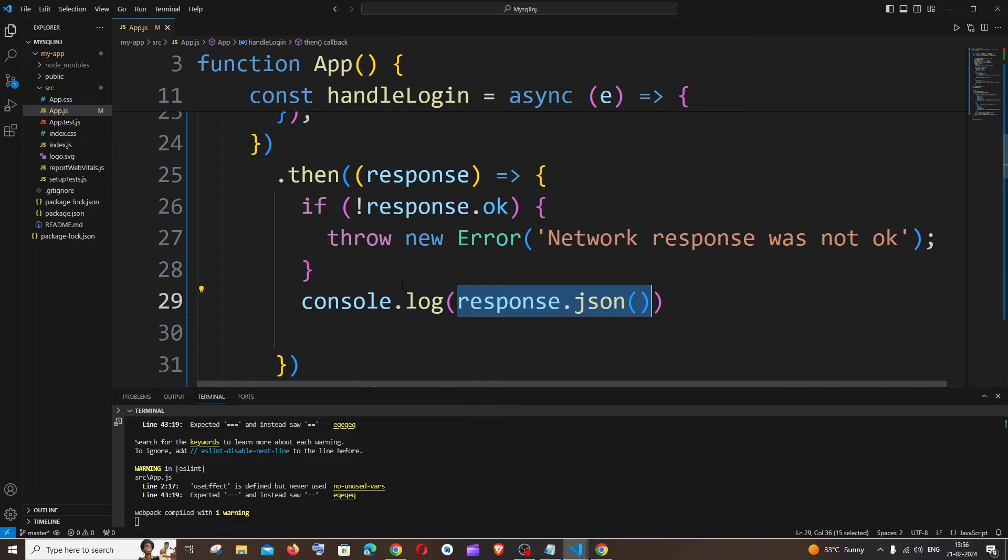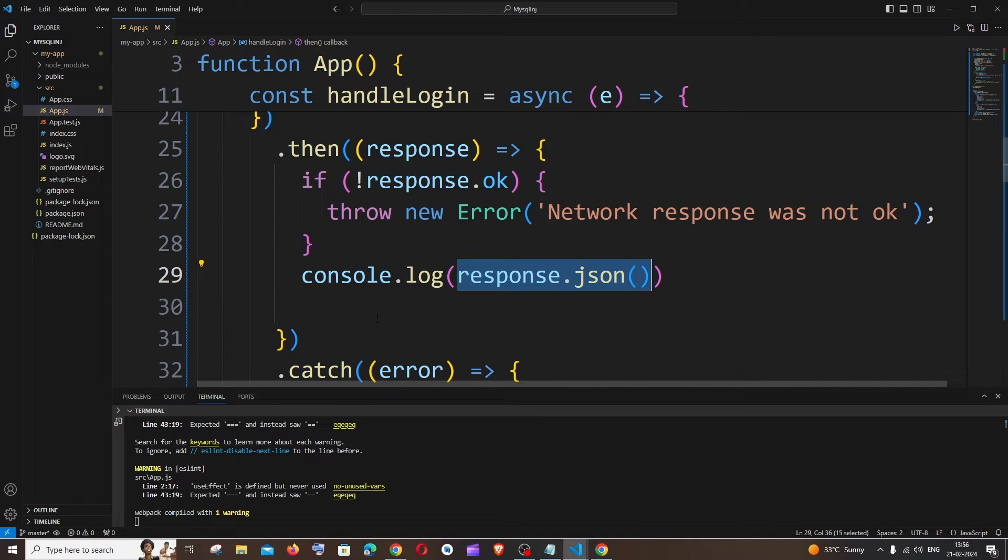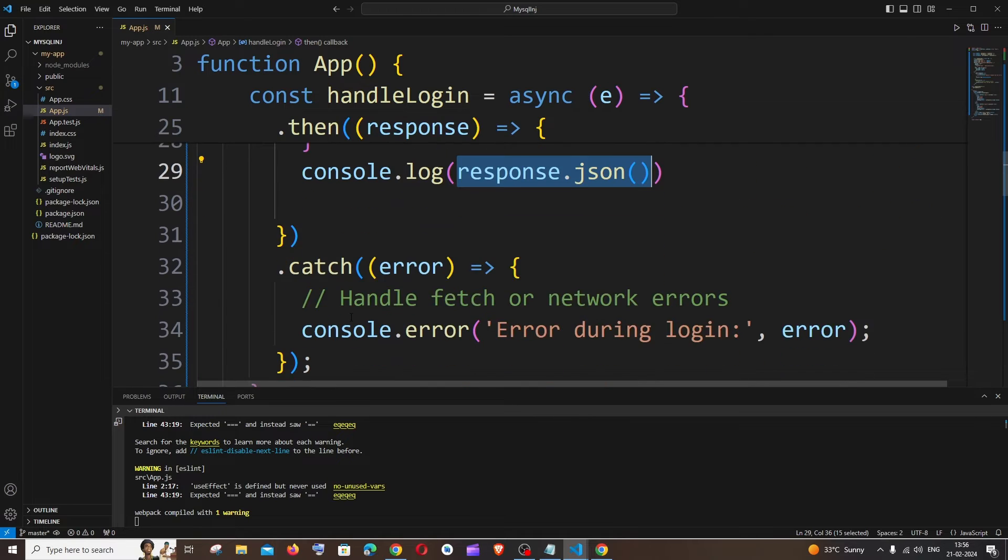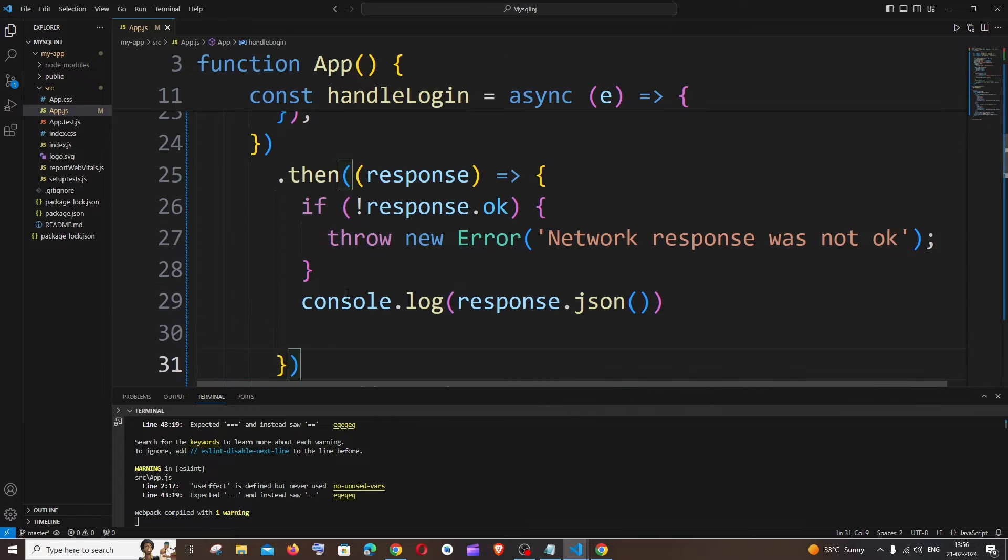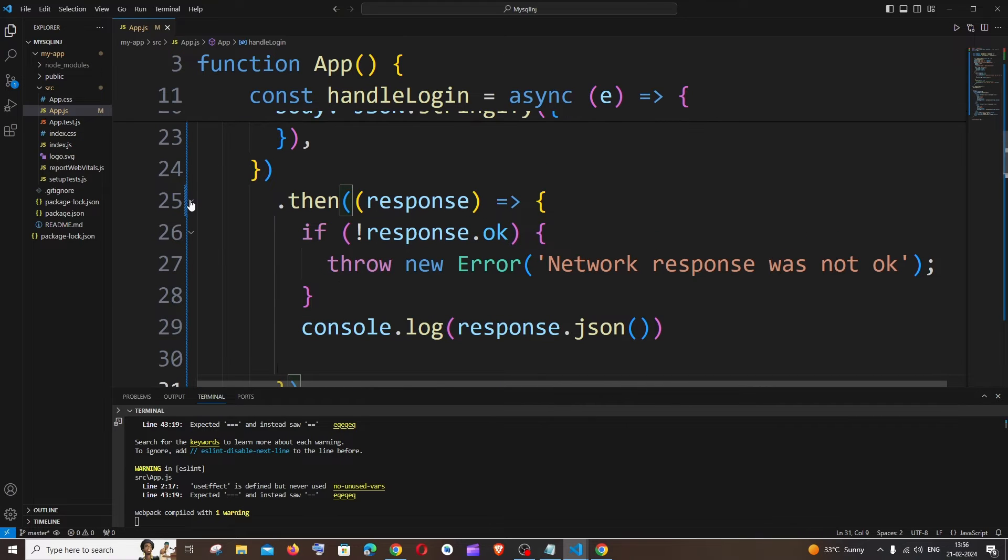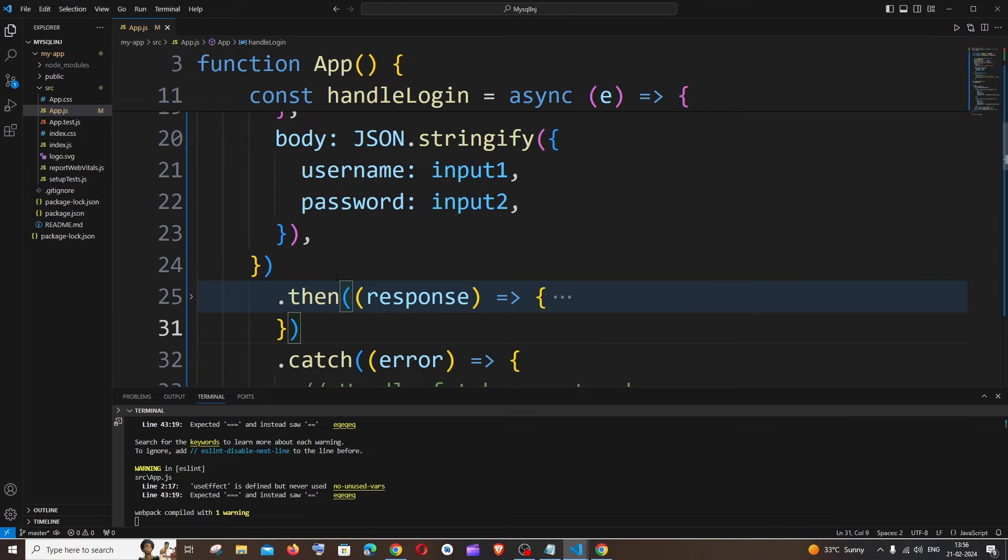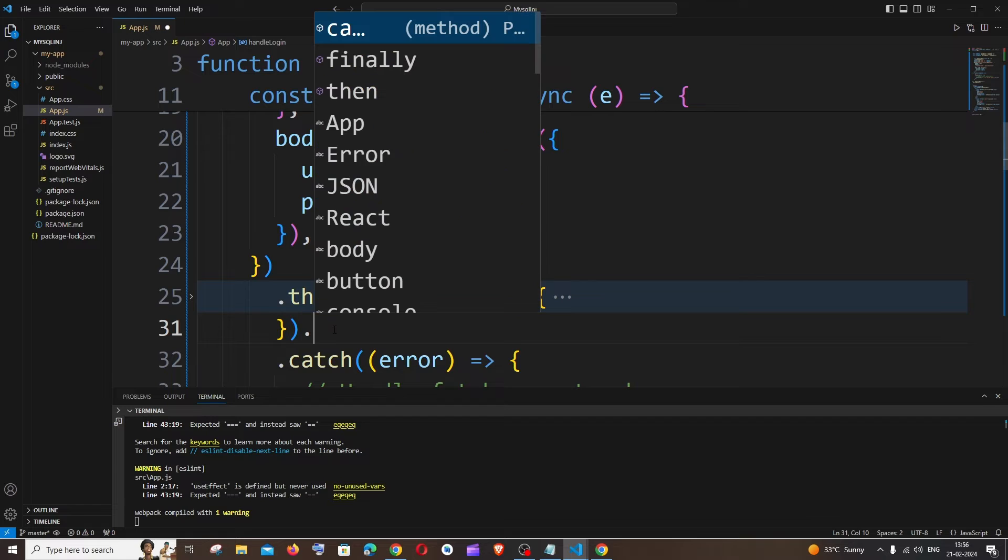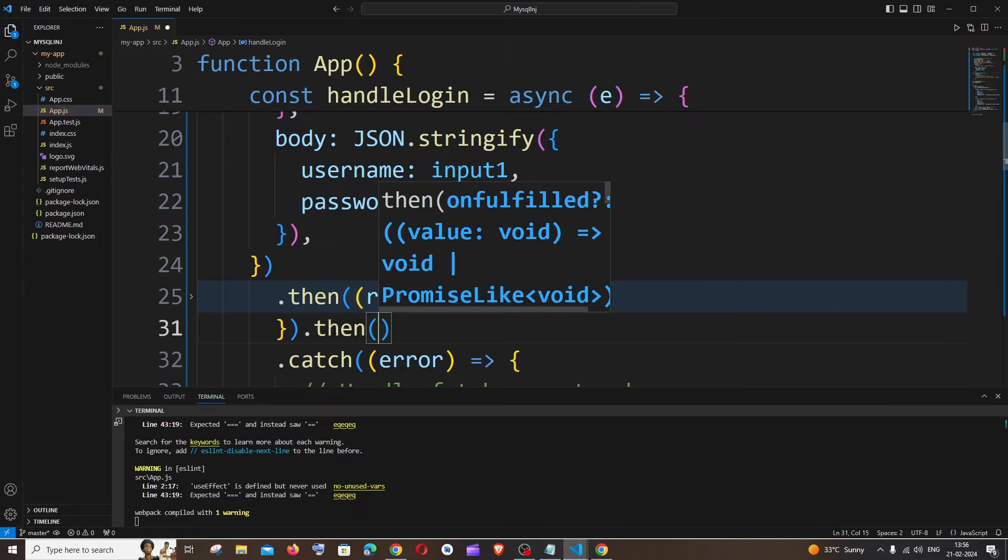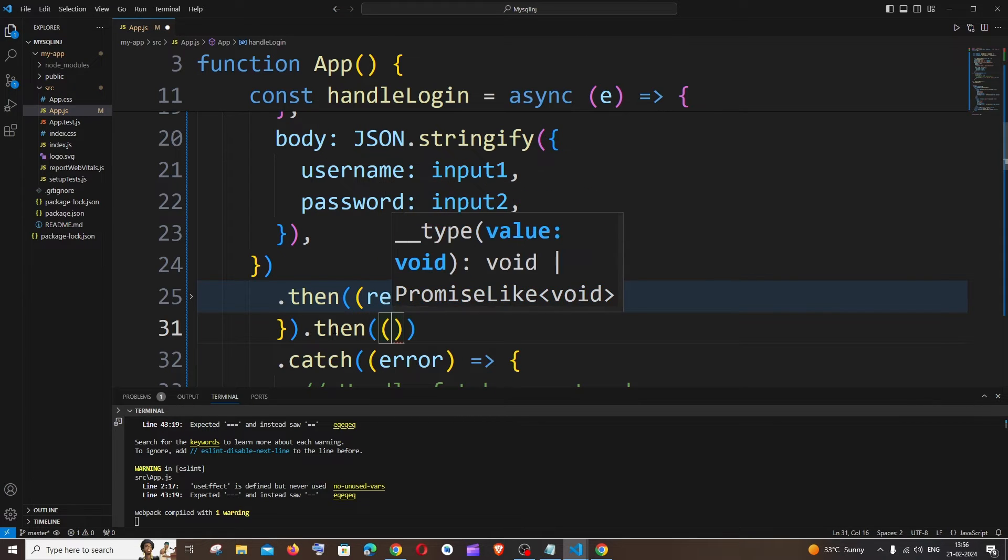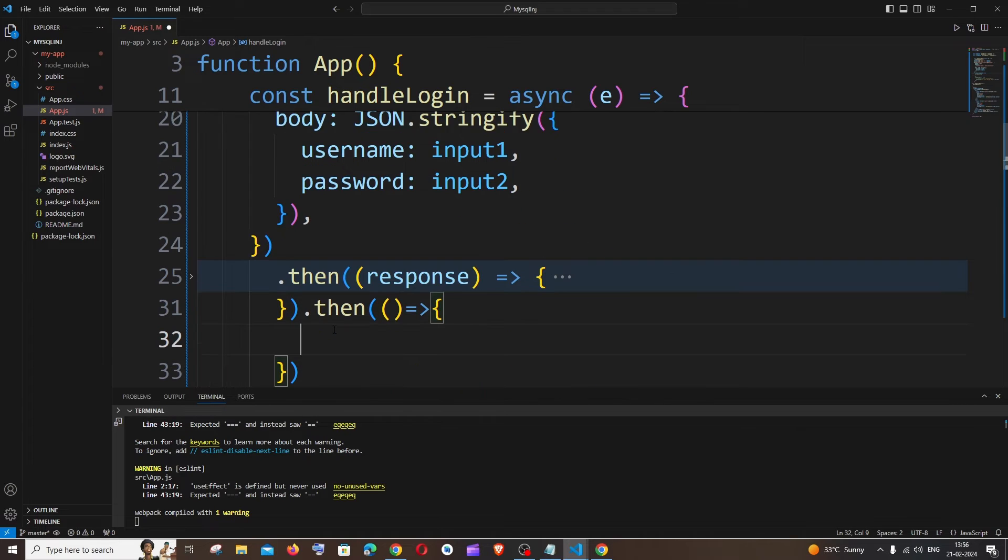So I hope you'll be having the catch function over here. What you're doing is just go above the top after this then function, okay, after the first then function just put dot then. Basically you can just copy the previous one, you're just going to have an arrow function like this.